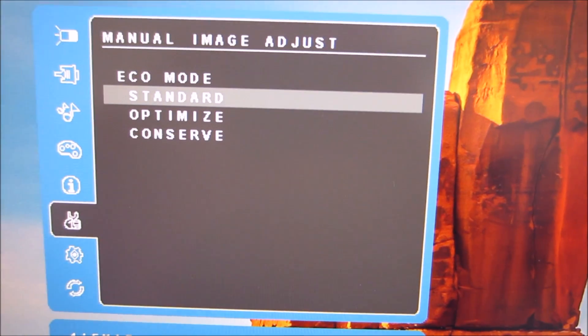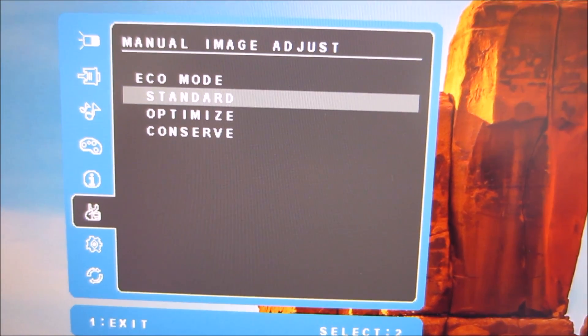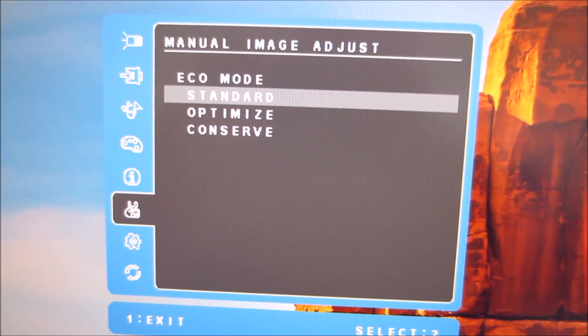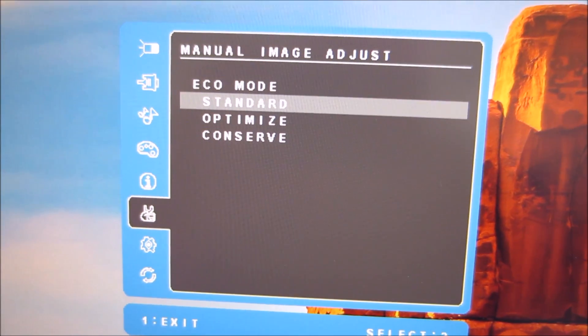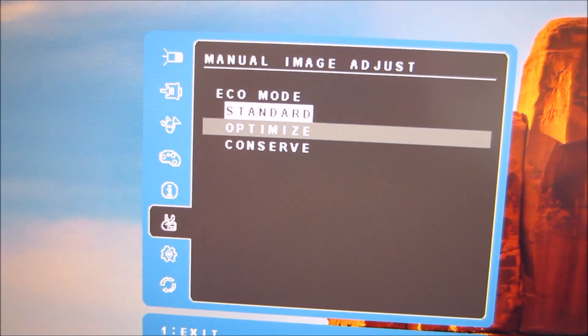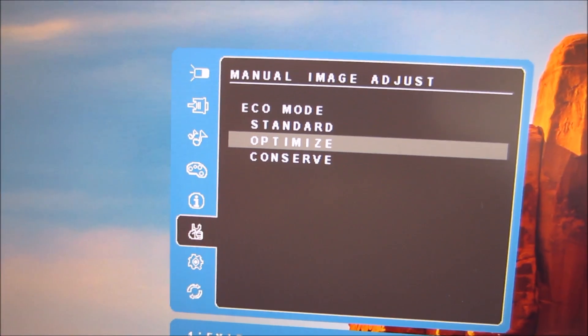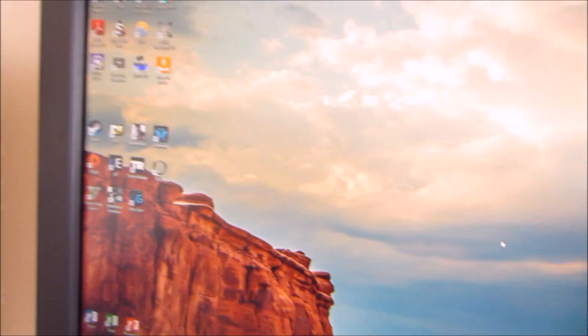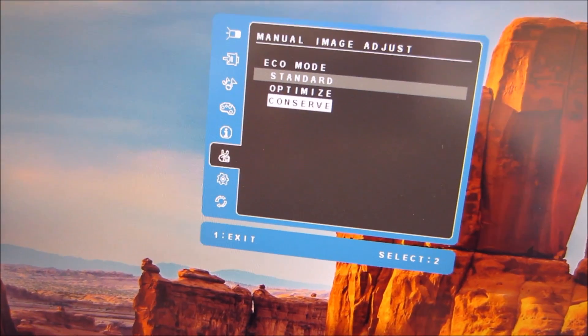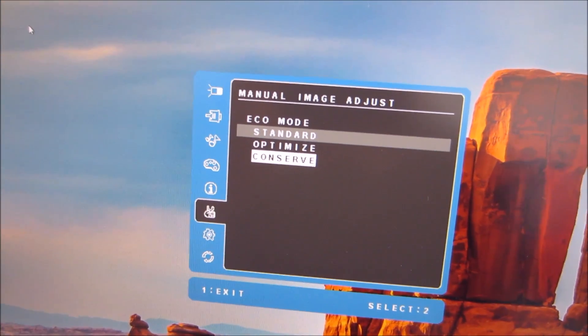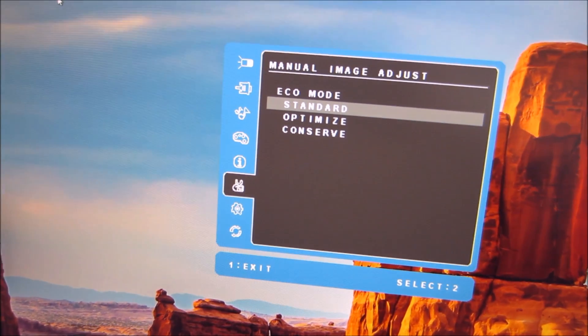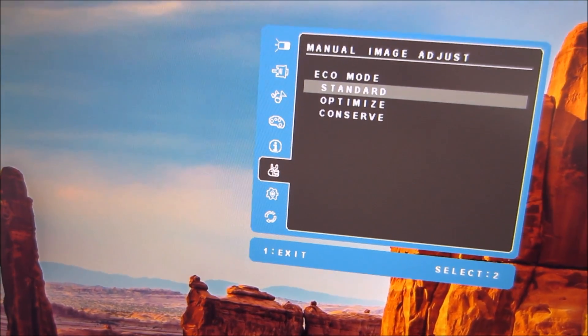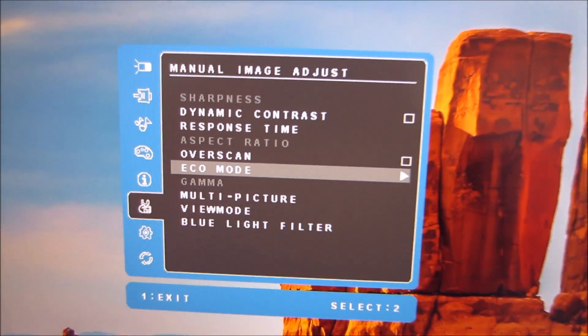There's eco mode which essentially just sets the brightness to a pre-adjusted value designed to lower the power output of the monitor. There's optimize which is pretty dim, conserve which is even dimmer. But of course this is no different to manually adjusting the brightness yourself and choosing a fairly low setting there because that's all it's doing to save power.